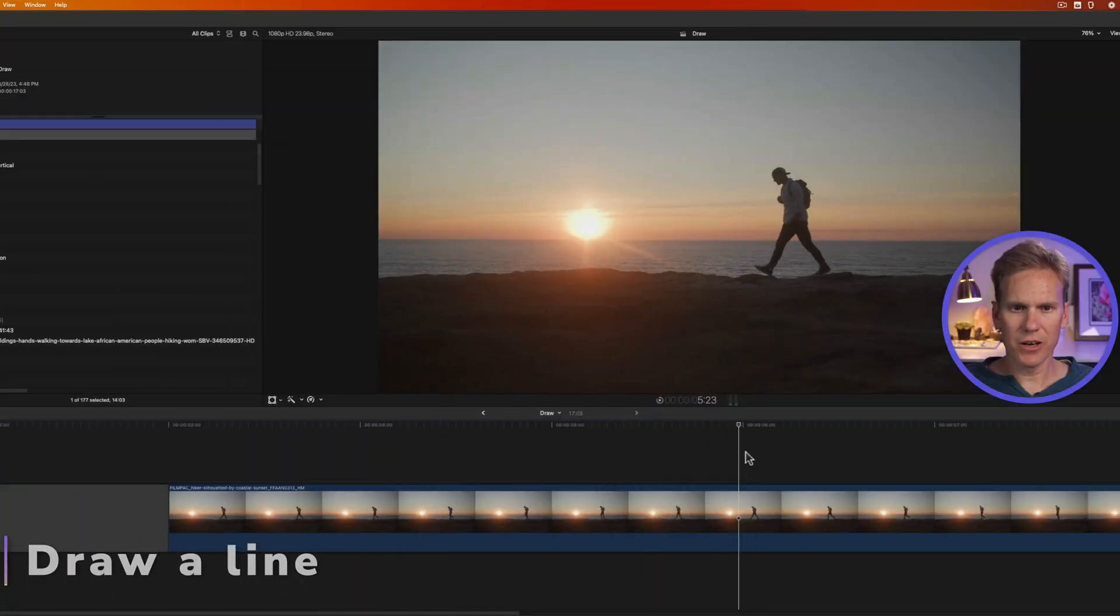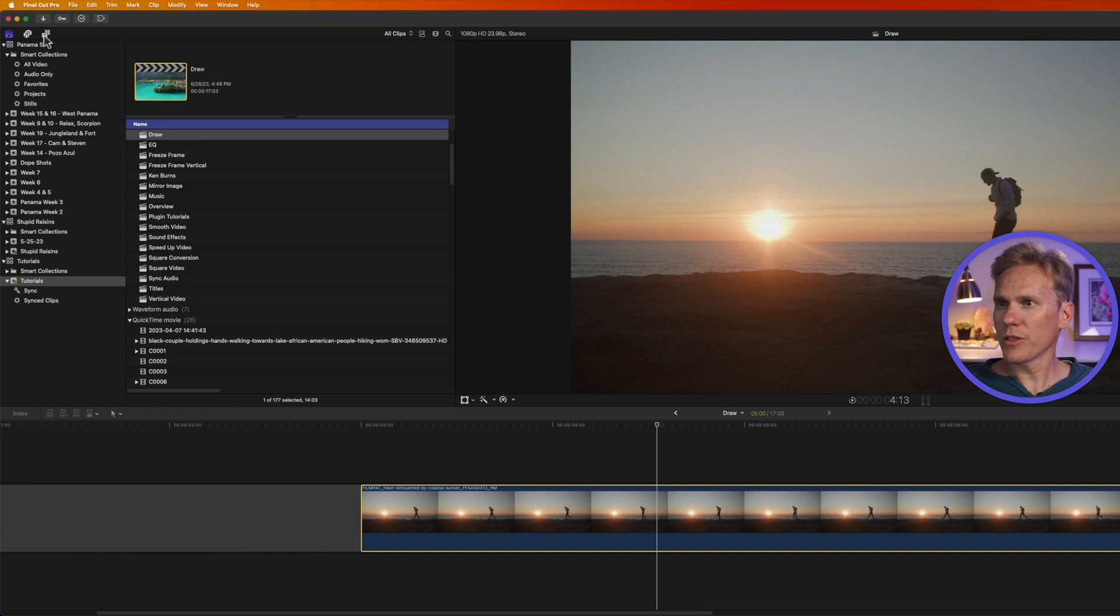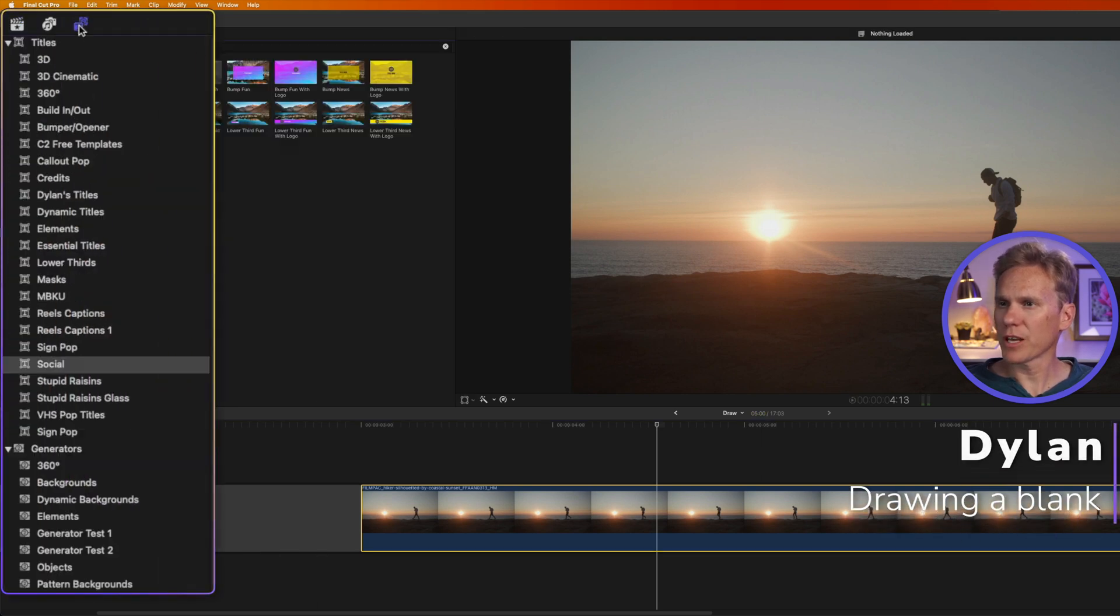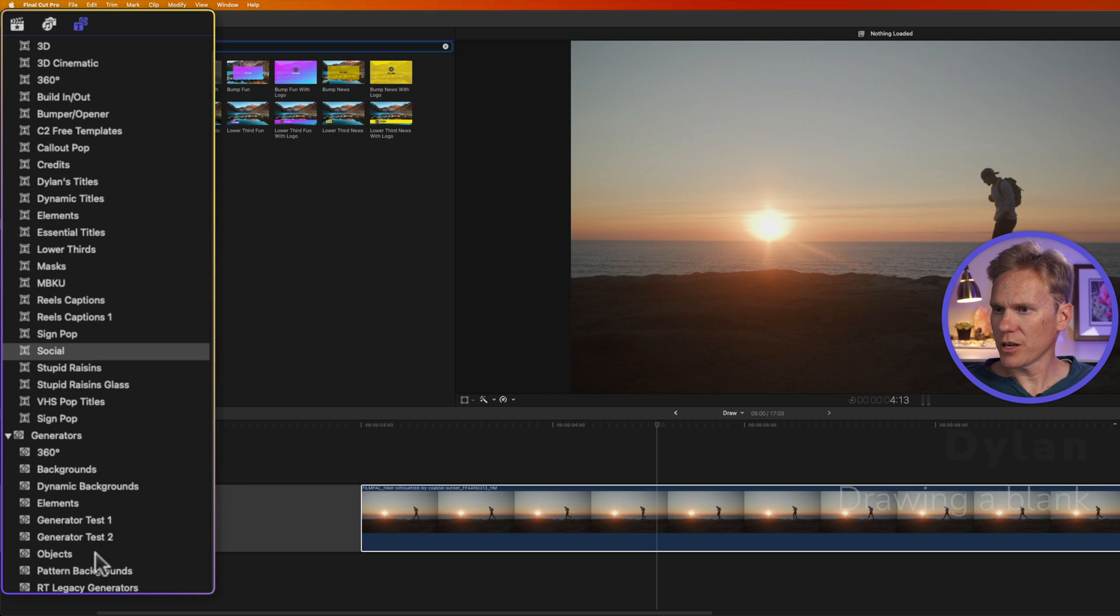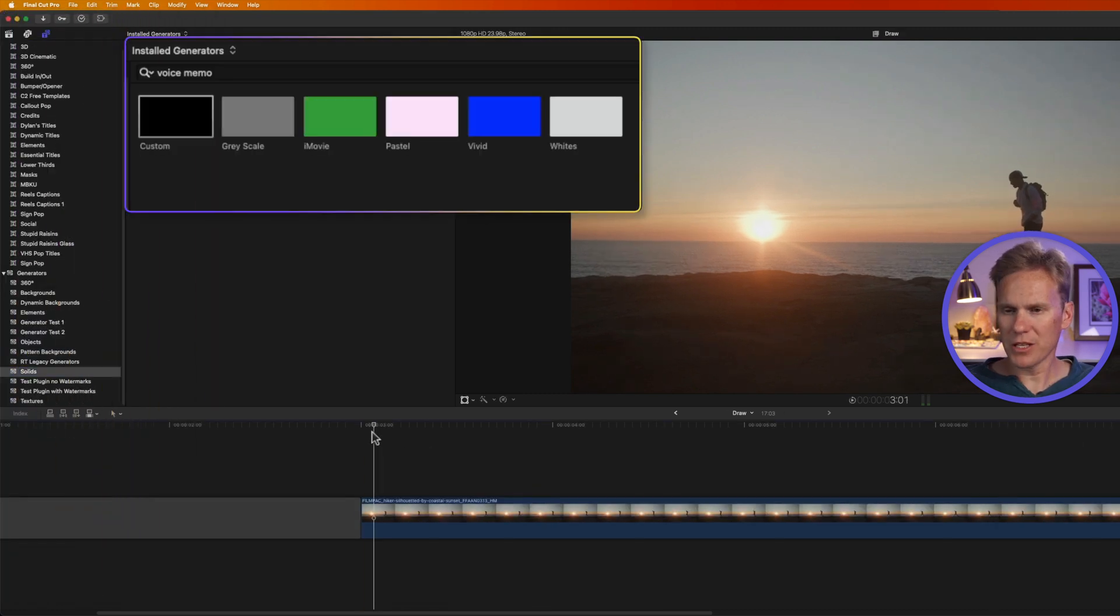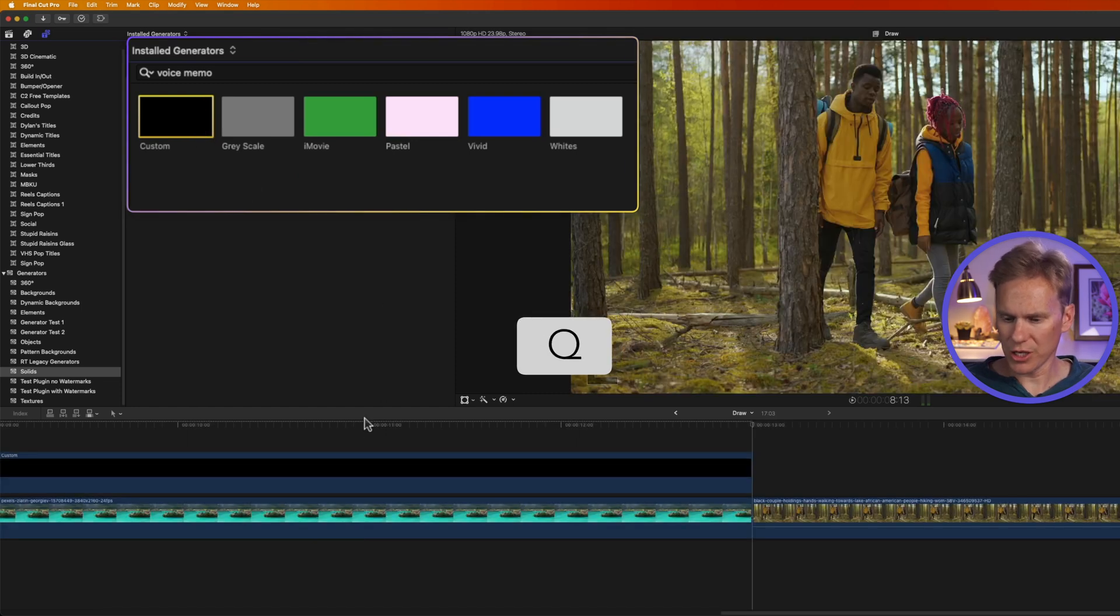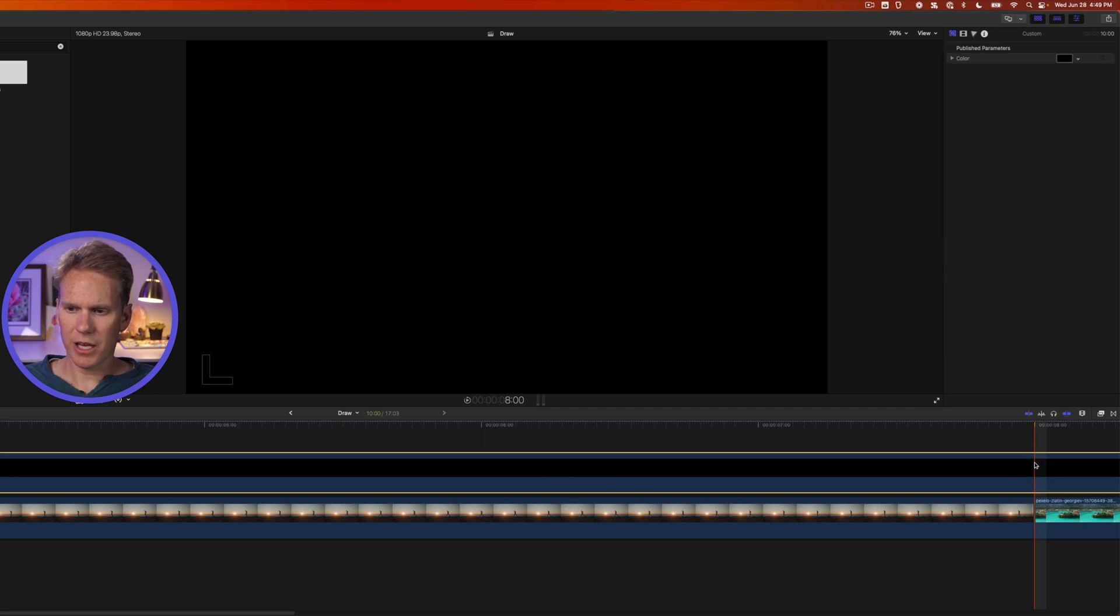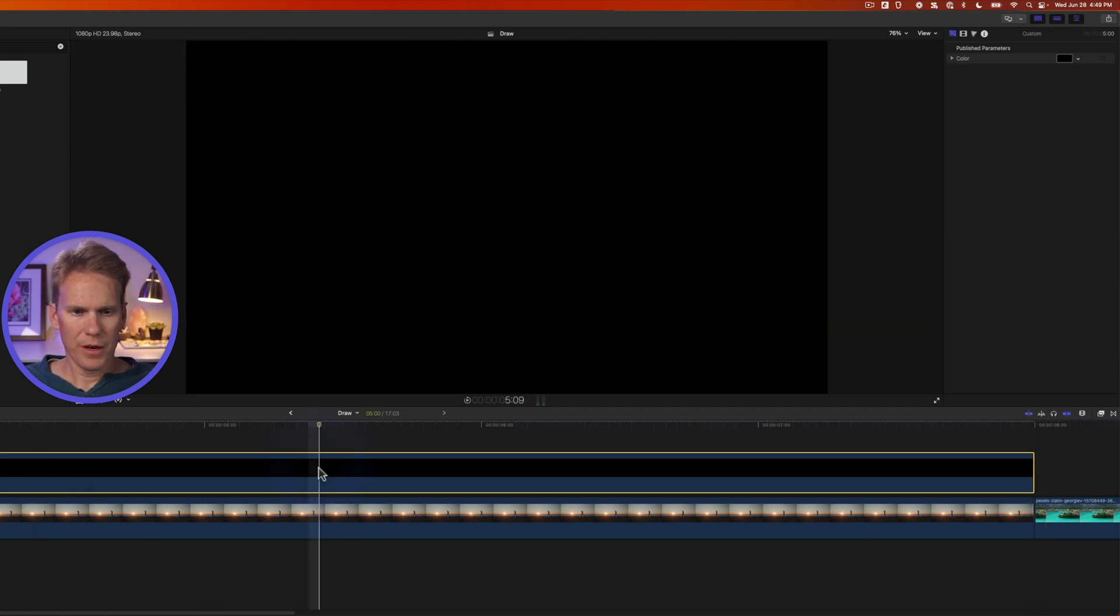I want to draw a line underneath my guy as he's walking here. So I'll go to the generator browser by clicking on this button in the upper left hand corner and go down to generators and look for solids. I'll move my playhead to the beginning of my clip, select the custom solid color generator and press Q to attach it. It's a little bit long, so I'll skim my playhead here to the end, select the generator and press option right bracket to trim it.